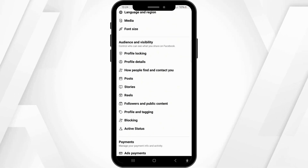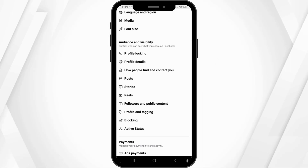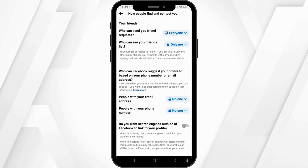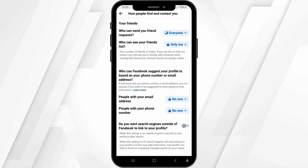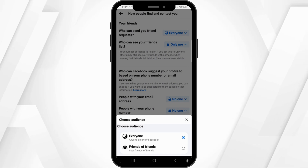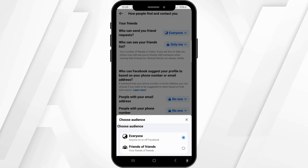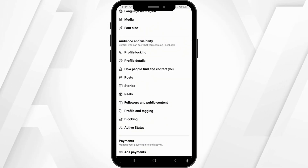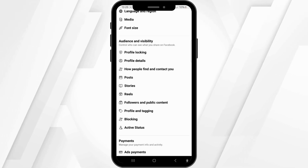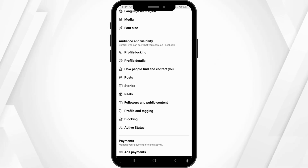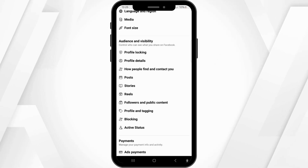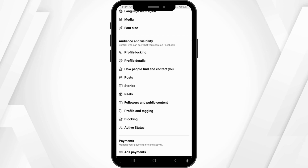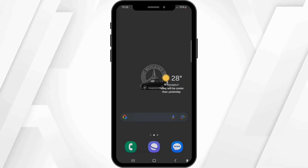Go and click on the 'How People Find and Contact You' option, which is between the Profile Details and Post options. Click on it, then set all these options to 'Only Me' or 'Friends of Friends.' After that, people will have to request you to become friends on Facebook, and they won't be able to message you directly.